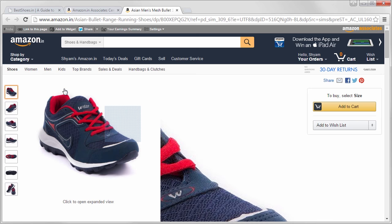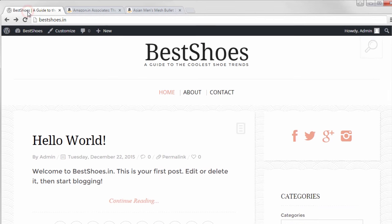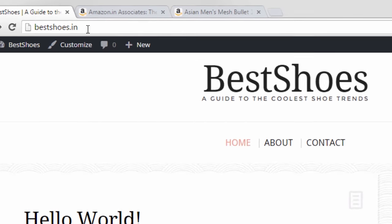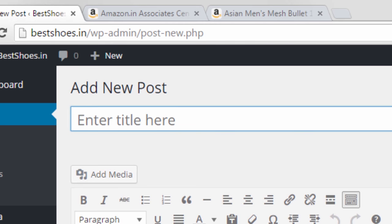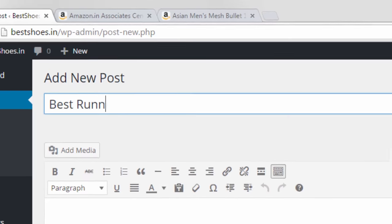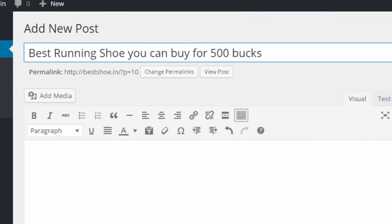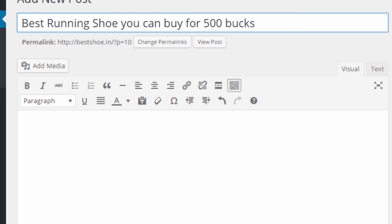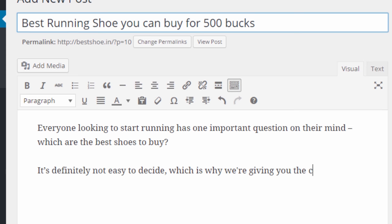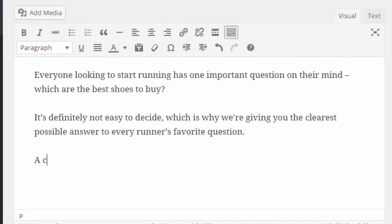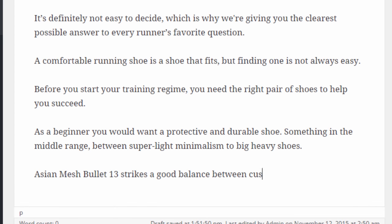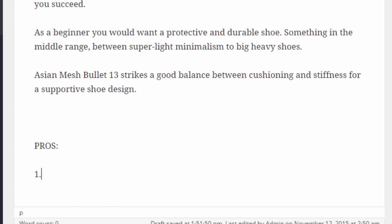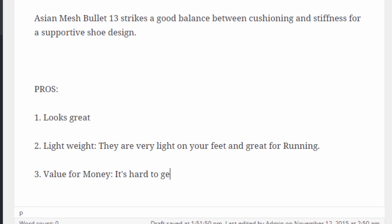Let me show you an example of an article you can write. First go to the WordPress site you have created. Click new and post. Now start writing an article about the product you have chosen. I am going to write about the best running shoe. Make sure you have read all the user reviews and the product features so that you can list down its pros and cons.